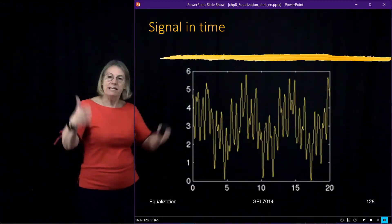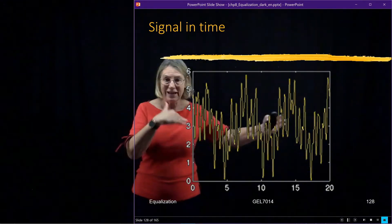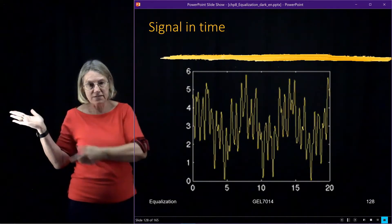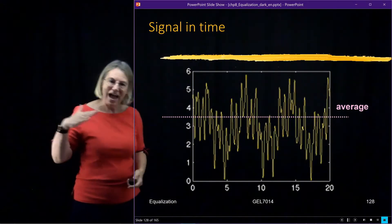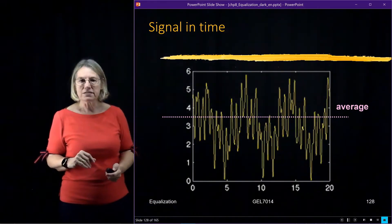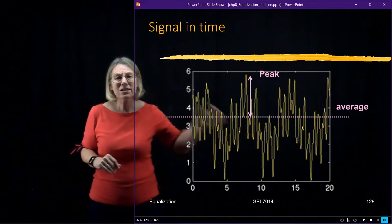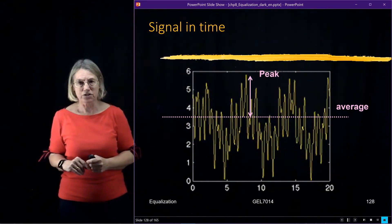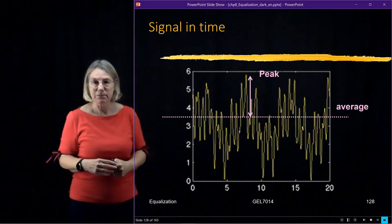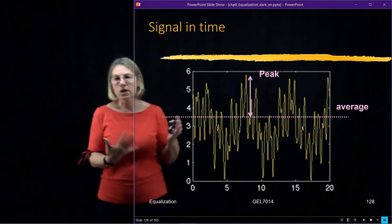If I look at the time domain signal — and I mentioned that I couldn't pick out where the data bits are because we've gone through this FFT process — if I look at the average value of this time domain signal and then look at the peak value, that ratio is going to be higher than in single carrier modulation. So I have a very large dynamic range that I have to cover, and that may be challenging for some equipment.